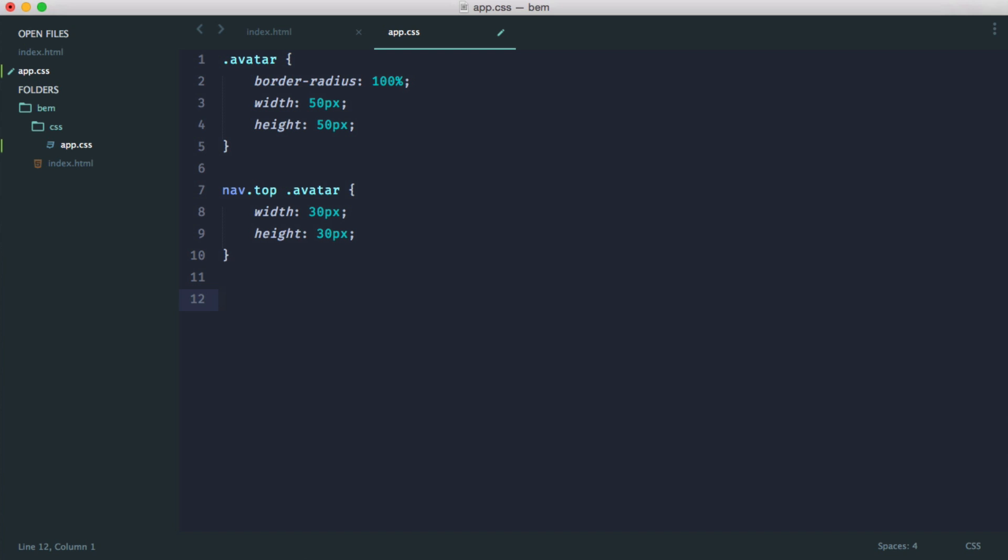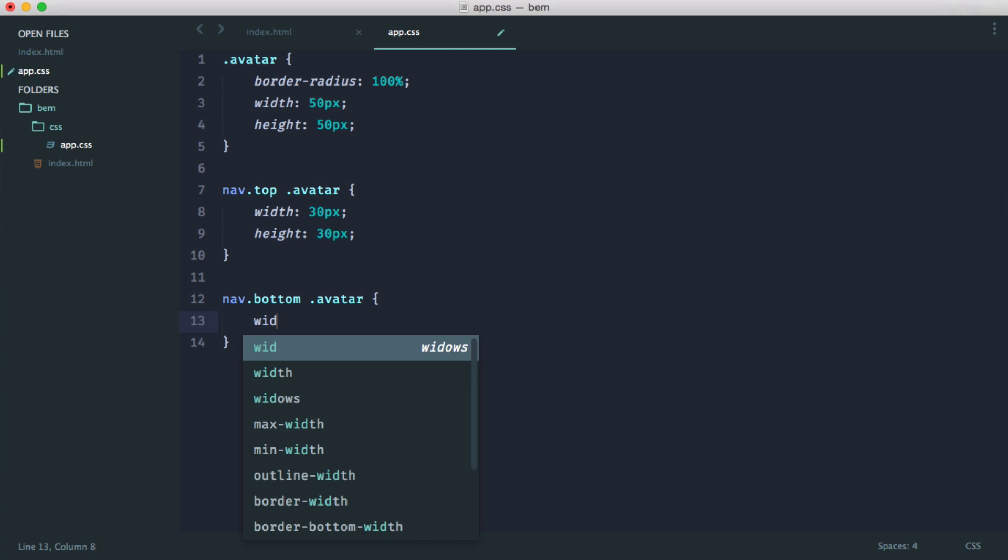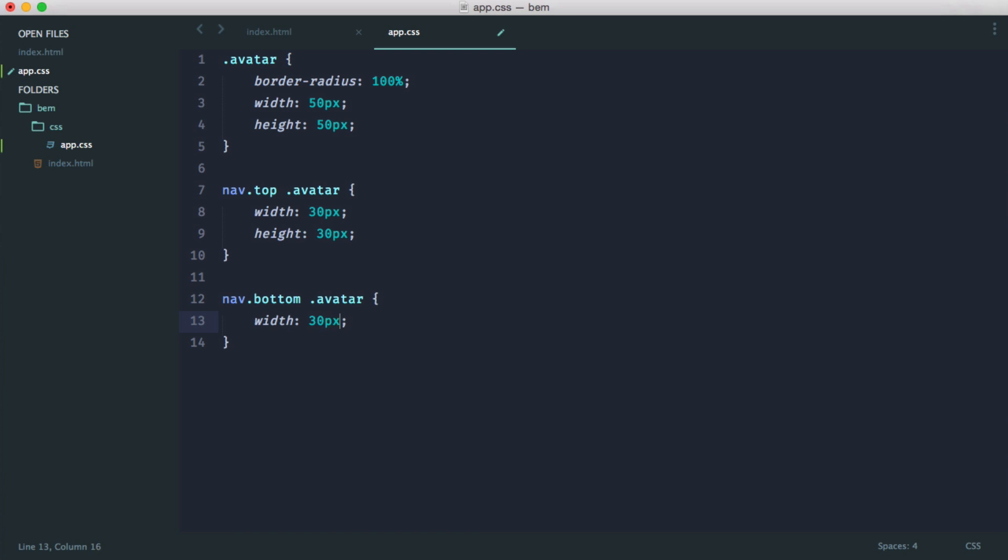So now we decide, oh, actually, we need an avatar in the bottom navigation when a user's signed in. So we say nav.bottom, and then we say avatar. And then again, we define out a different width and height. So say it's 40 pixels this time instead.